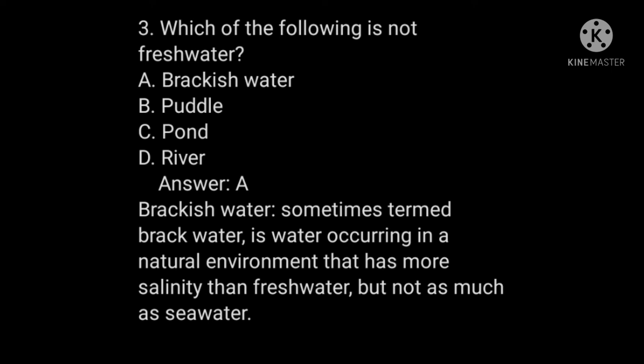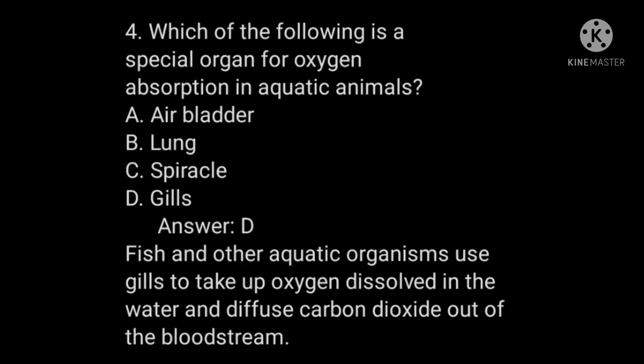Question number four: which of the following is a special organ for oxygen absorption in aquatic animals? A) Air bladder, B) Lung, C) Spiracle, D) Gills. The answer is D, which is gills. Fish and other aquatic organisms use gills to take up oxygen dissolved in the water and diffuse carbon dioxide out of the bloodstream.